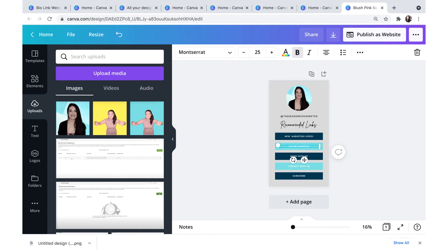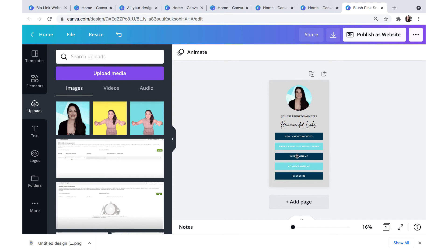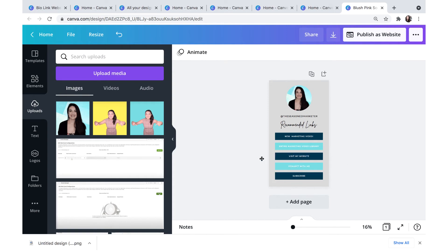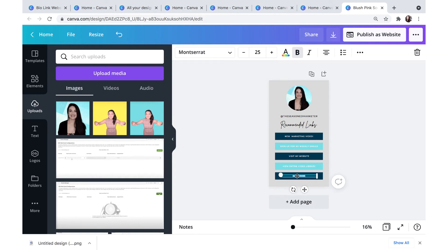If you'll remember the five categories that I selected were new marketing video, sign up for my weekly emails, visit my website, view entire video library and shop my merch. So I'm just going to speed through here because you don't need to see me going step by step through this, but I'm going to change out the text for every single one of these buttons.